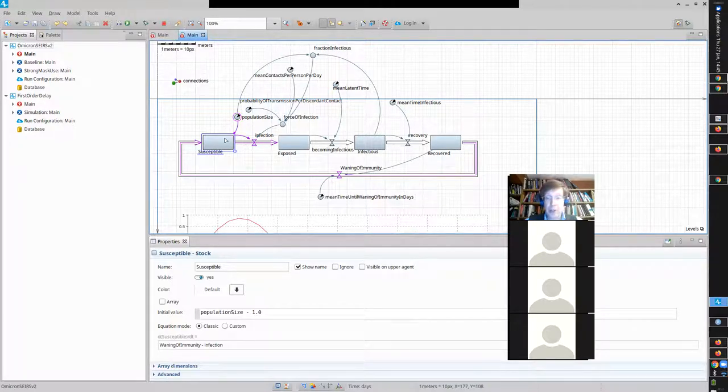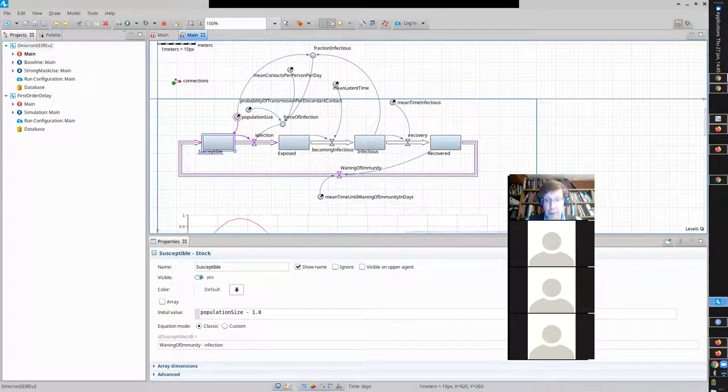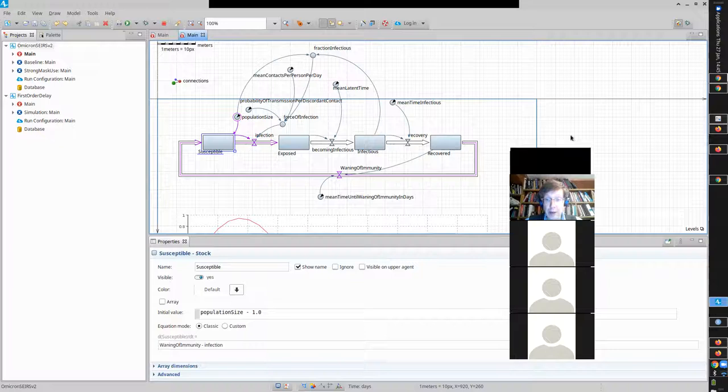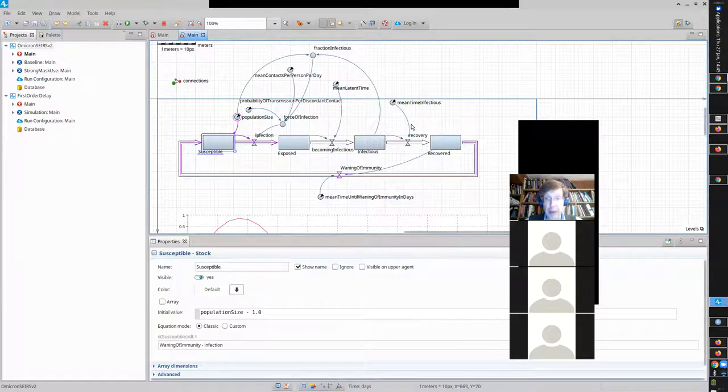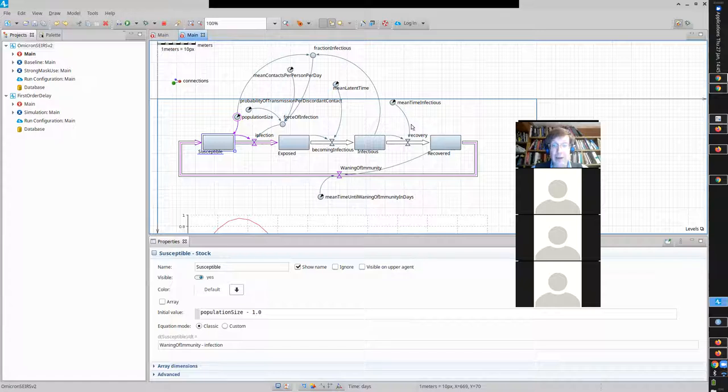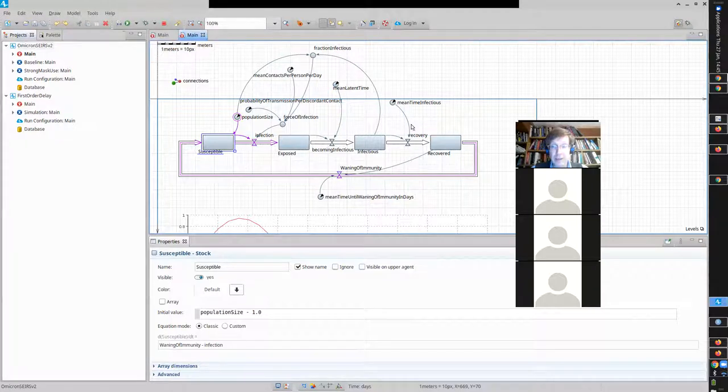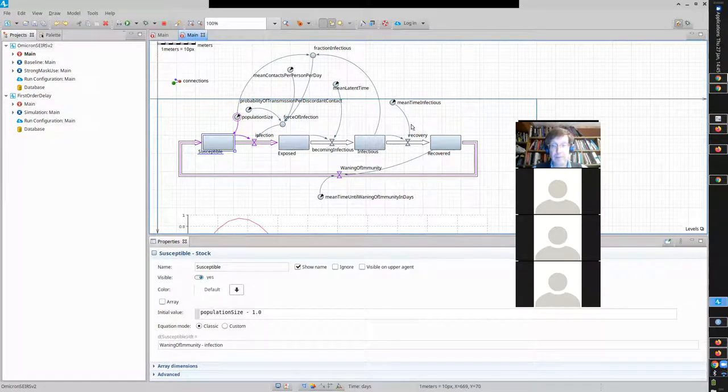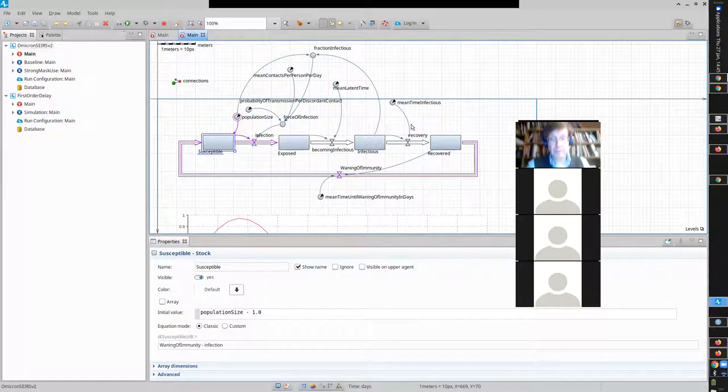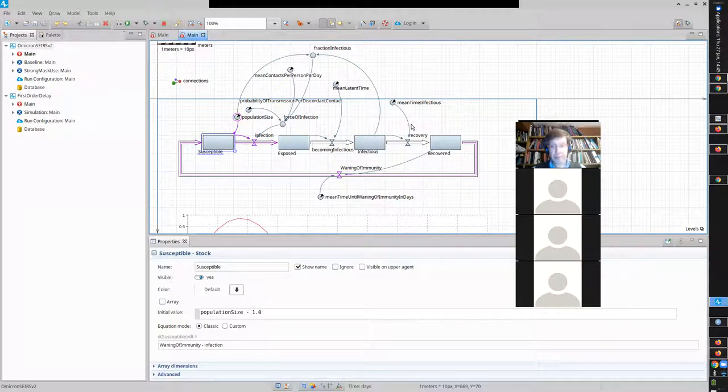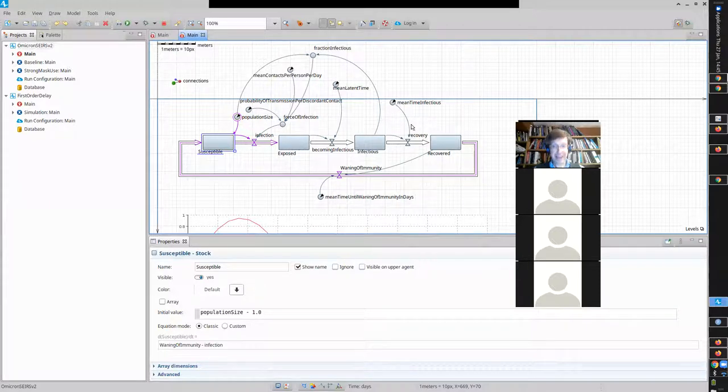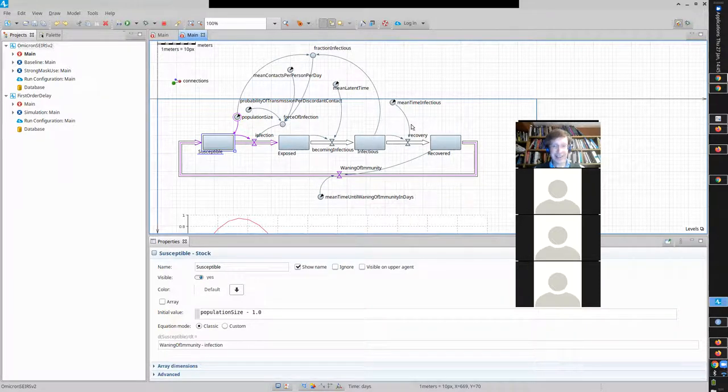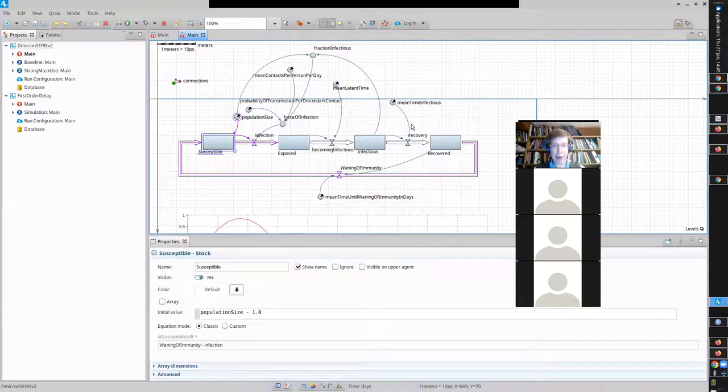We can't just do population size minus susceptible, because some people who are now unsusceptible will have already gotten infected. There was a hand up there. Was it Alex? For this question of getting the cumulative infections, I went through the same sort of steps that Jeremy went through earlier. But then, to solve the issue, I used an independent flow and an independent stock. And then I linked the flow to the infection flow.